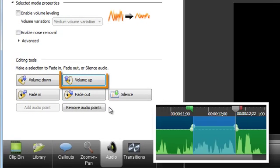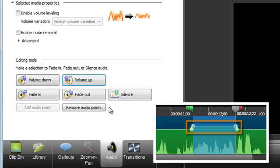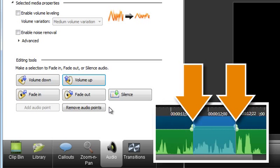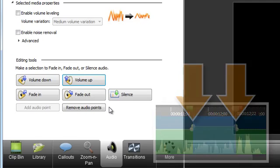Clicking on Volume Up will give me four new audio points. And the middle two points will have a higher volume than the first and last.